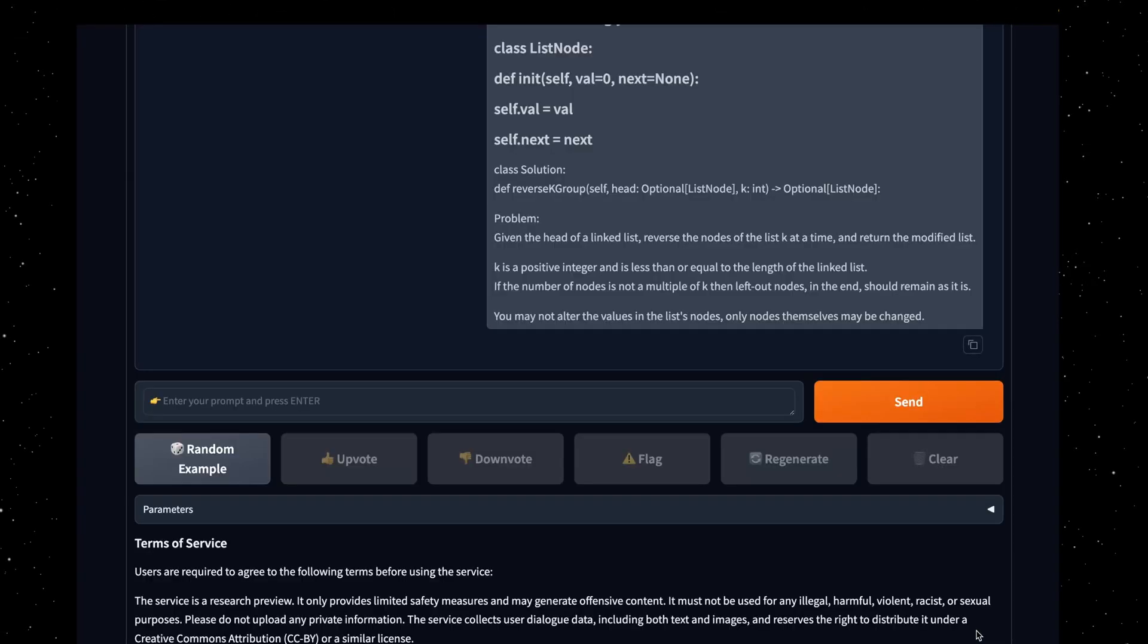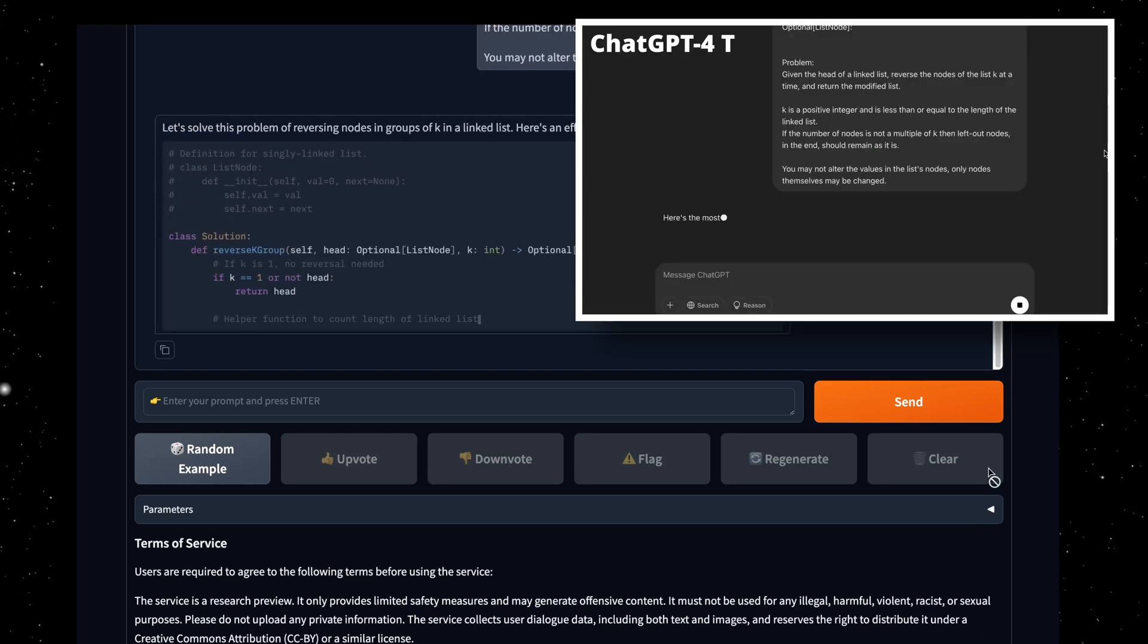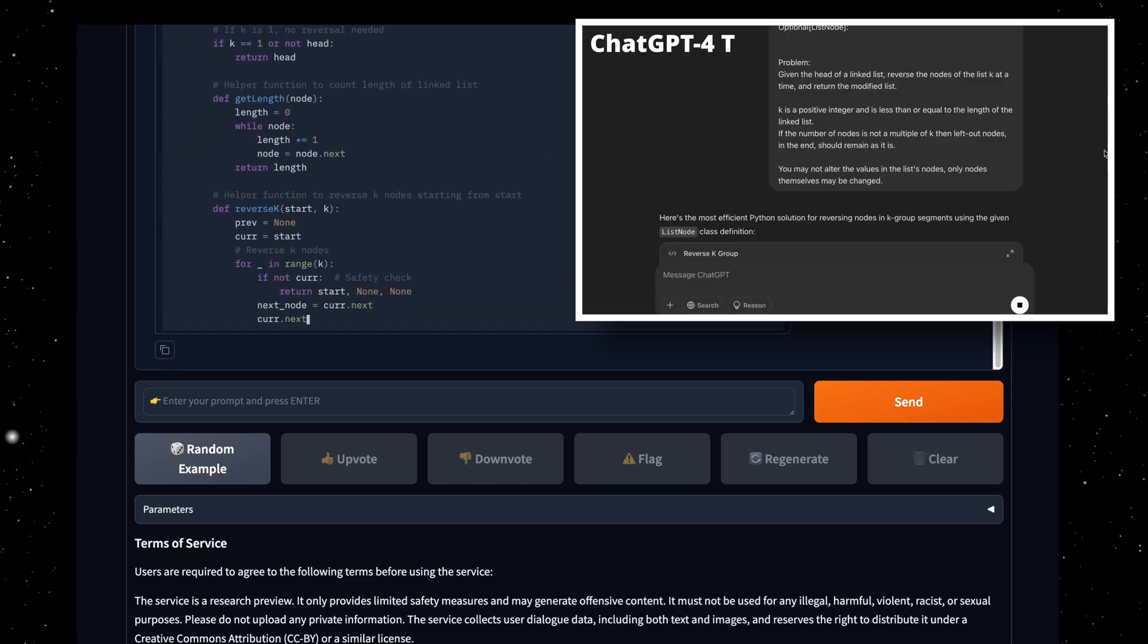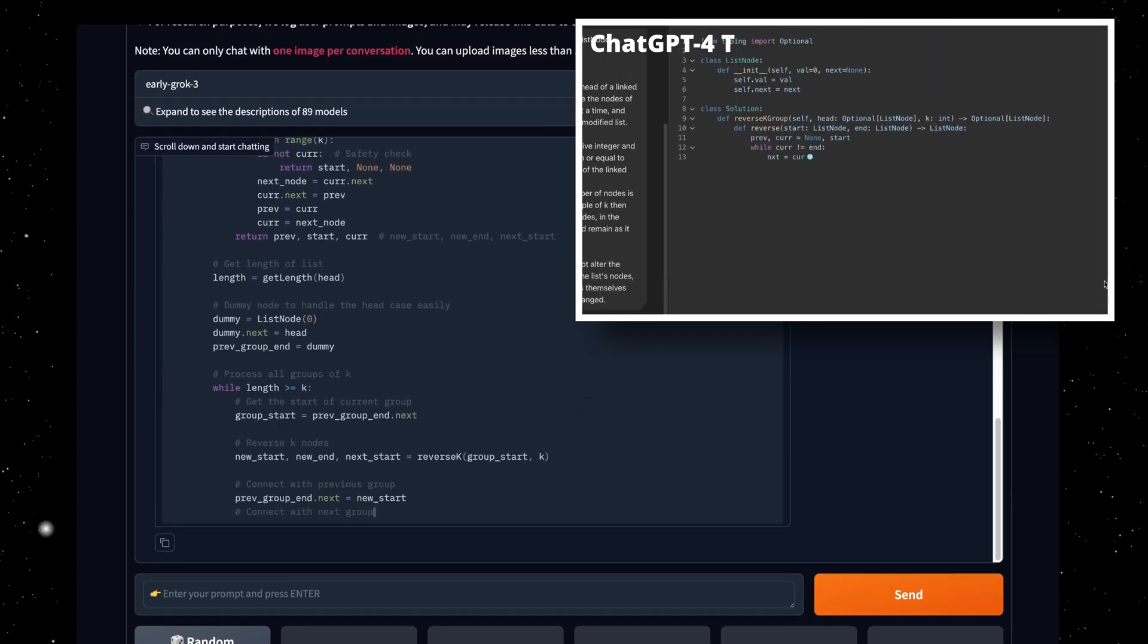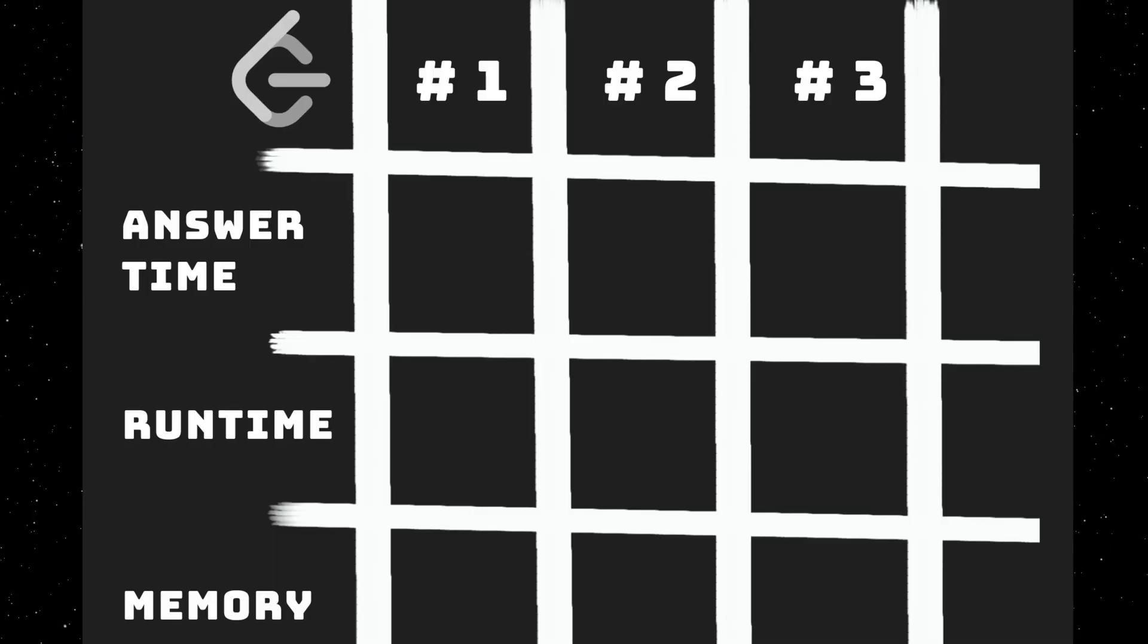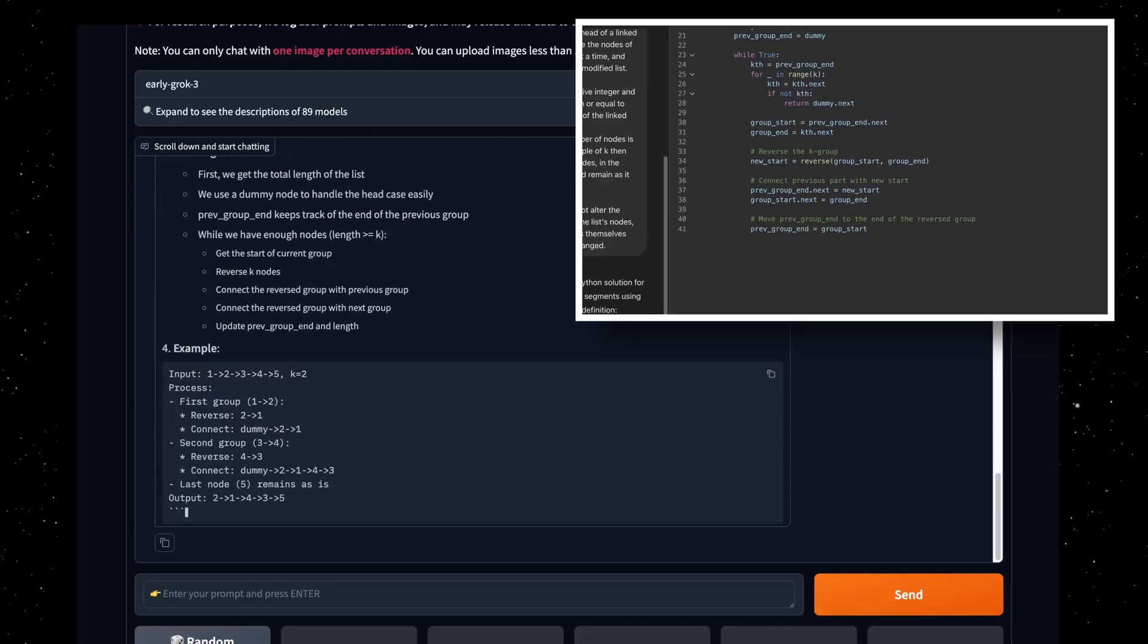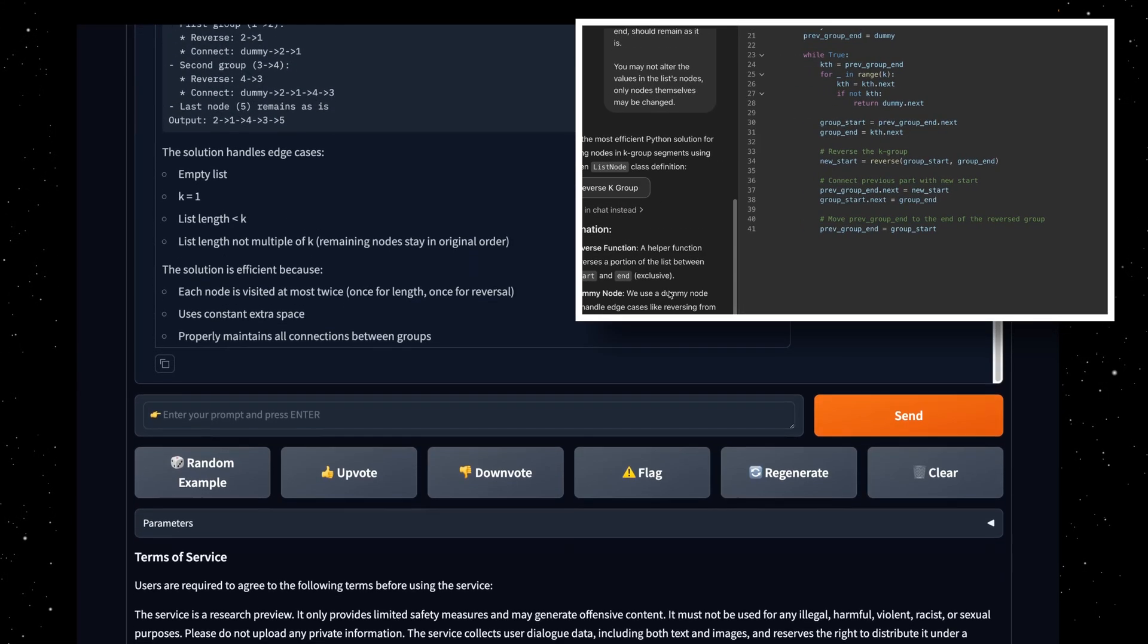Let's put Grok3 against ChatGPT-4 Turbo in a head-to-head race to see which one is better at solving LeetCode hard questions. The reason for choosing GPT-4 Turbo is that it is the most widely used OpenAI model and it is offered free of charge to OpenAI users.